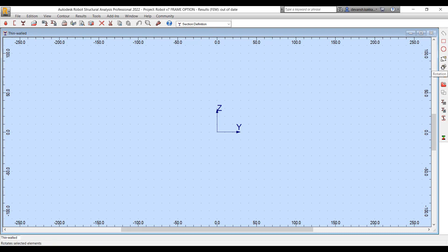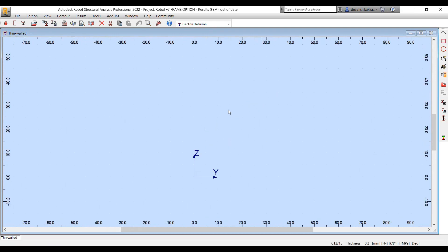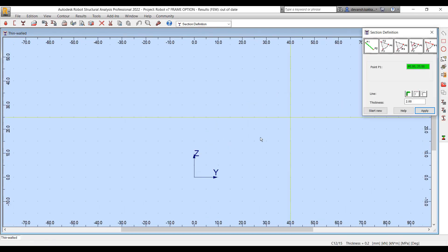There are different tools available in the section definition tool to create sections. You can use polylines, circles, arcs, and different drawing utilities to create the section.